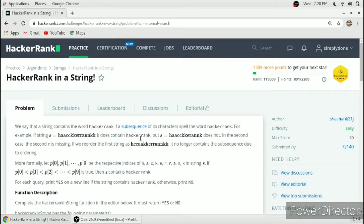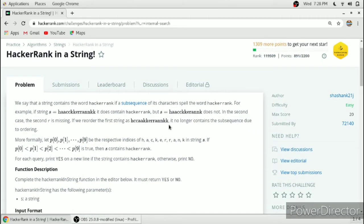In the second example, it contains the word 'hacker' but not 'rank', because there is only one letter 'r'. If there were two r's, it would contain 'hackerrank', but it does not, so we have to return no. In the third example, the letter 'c' comes before the letter 'a', so after 'h' and 'a' there is no 'c', meaning the word 'hacker' is not completing, so we have to return no.